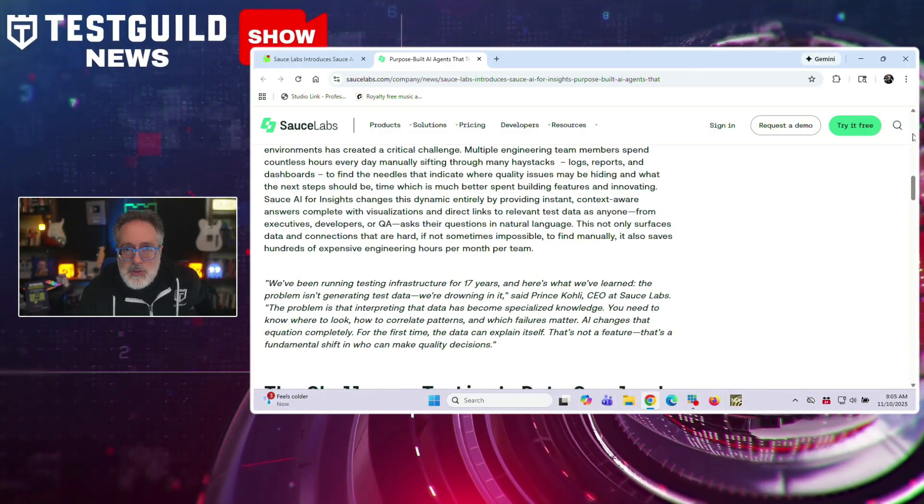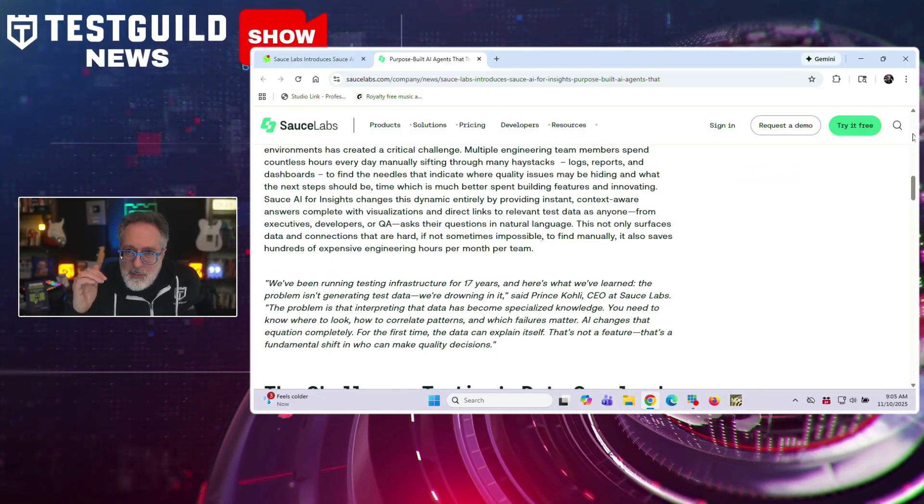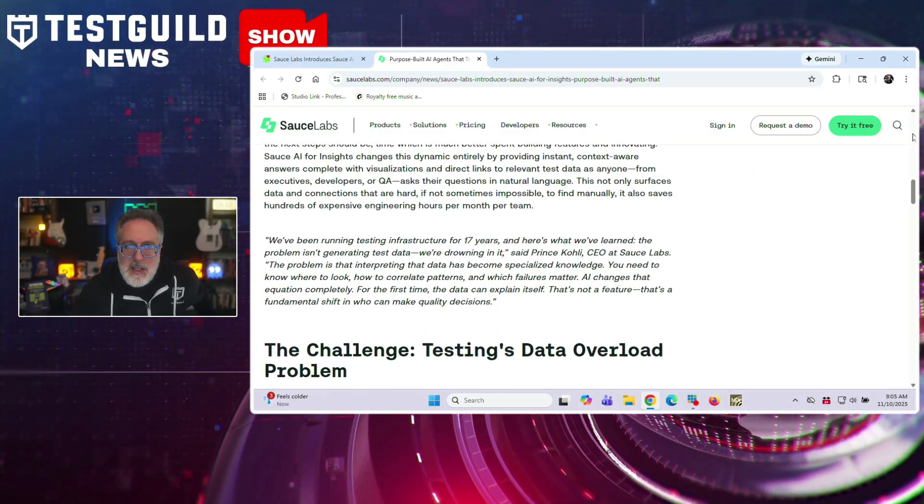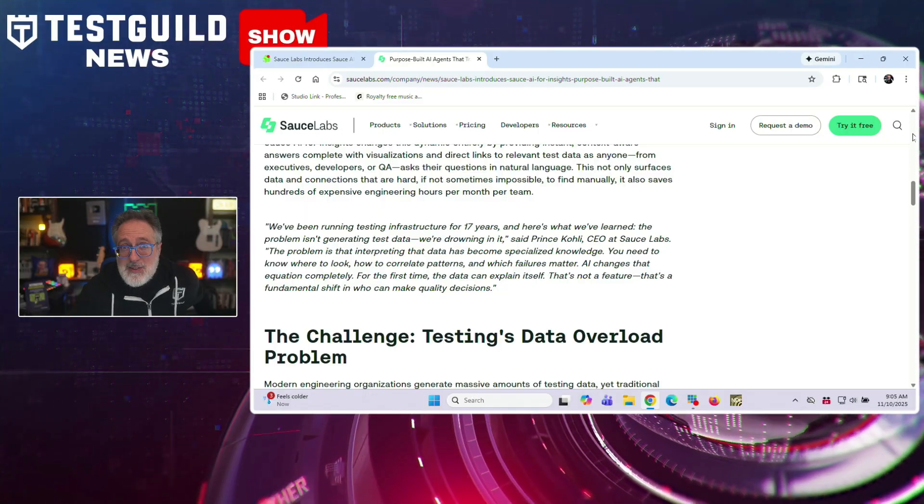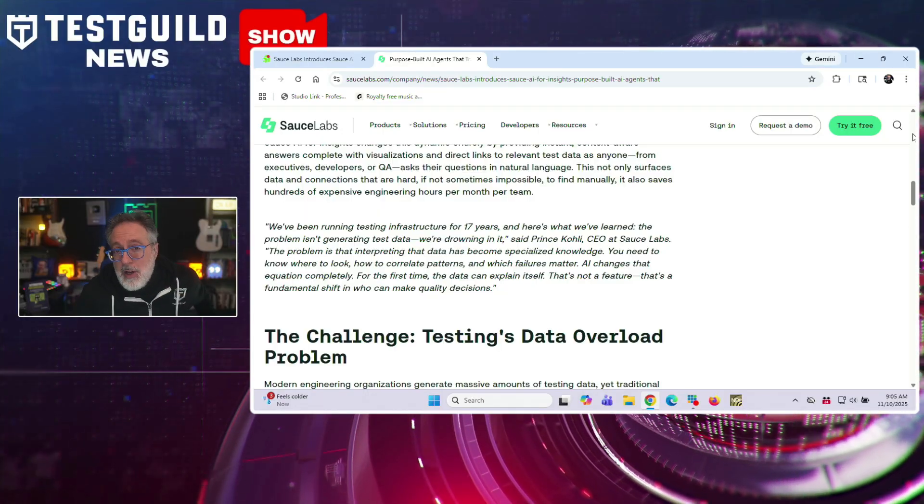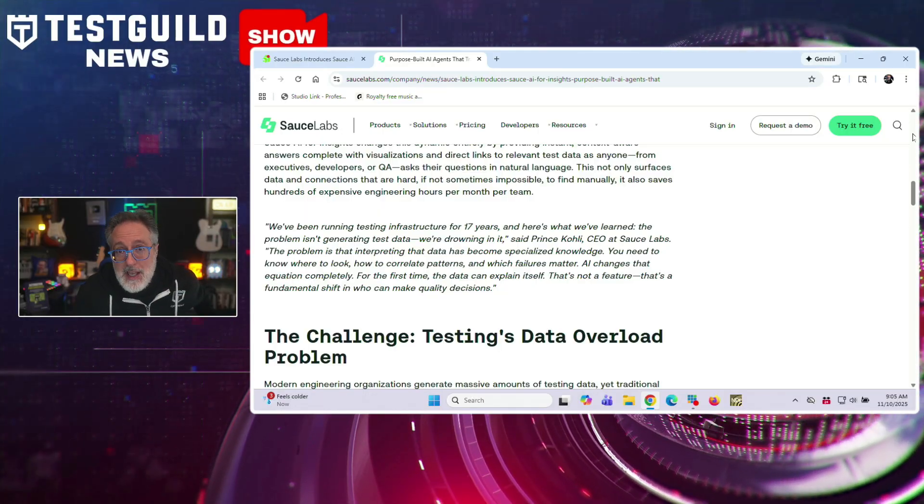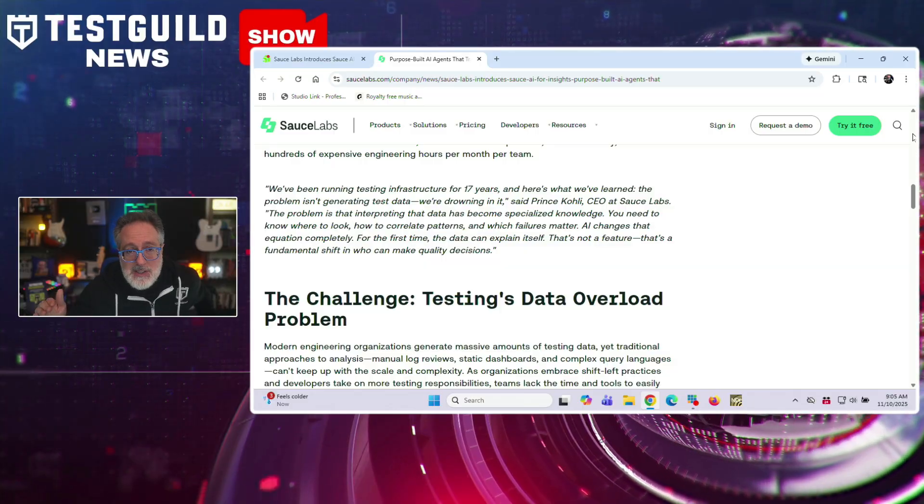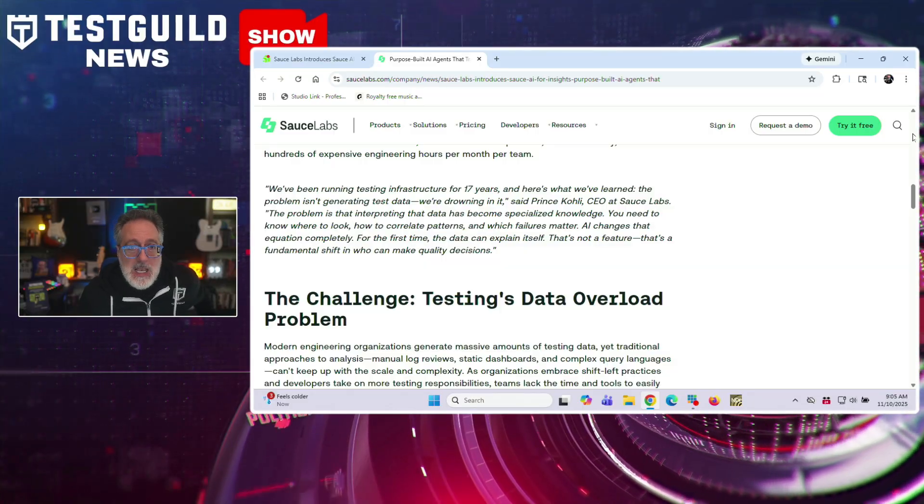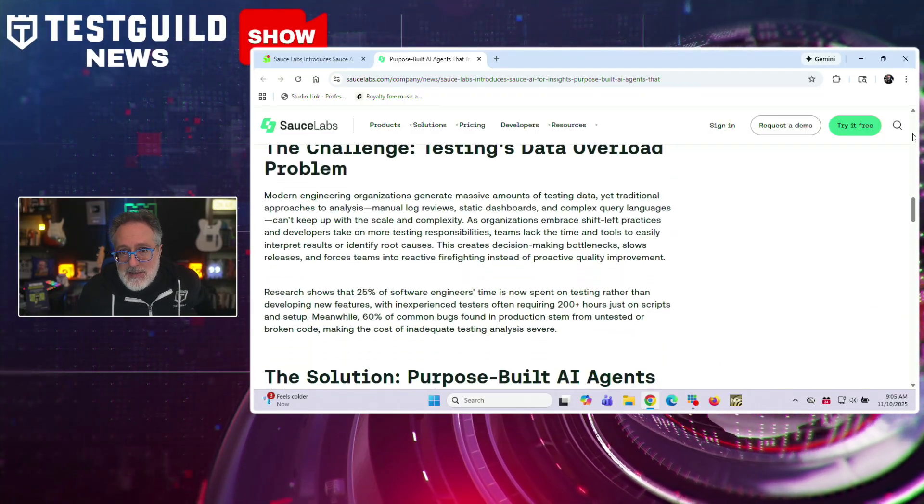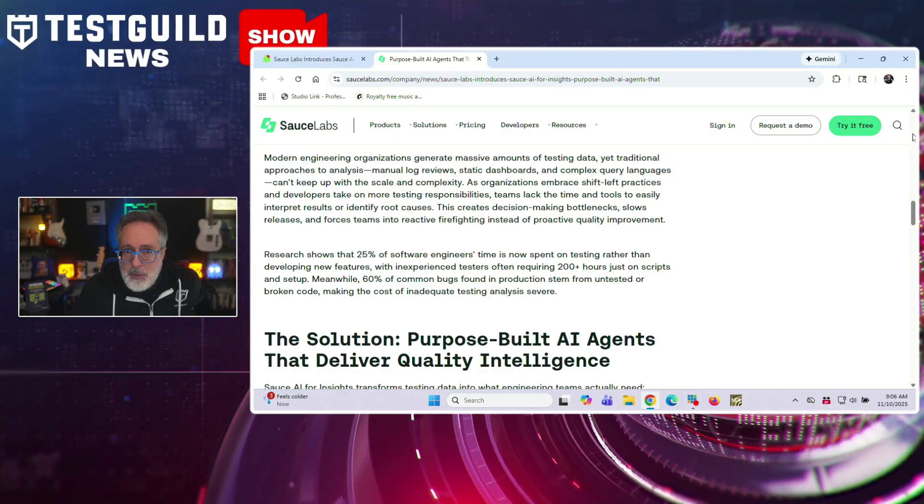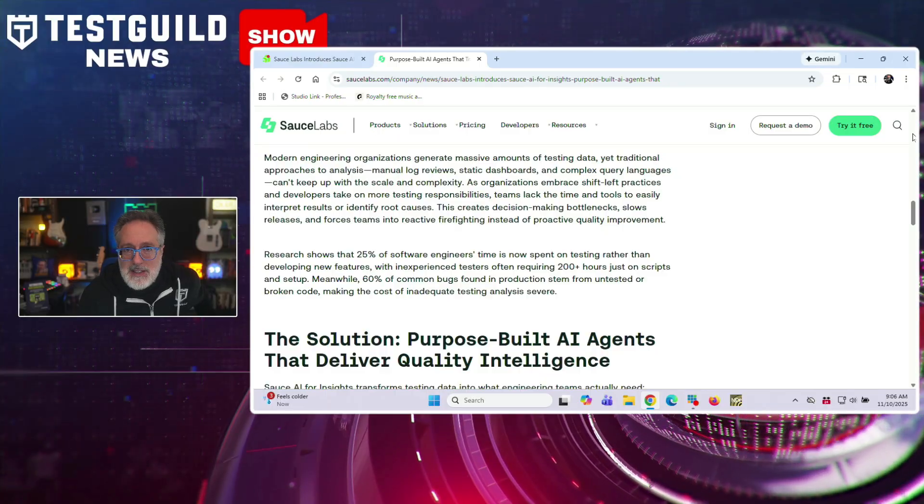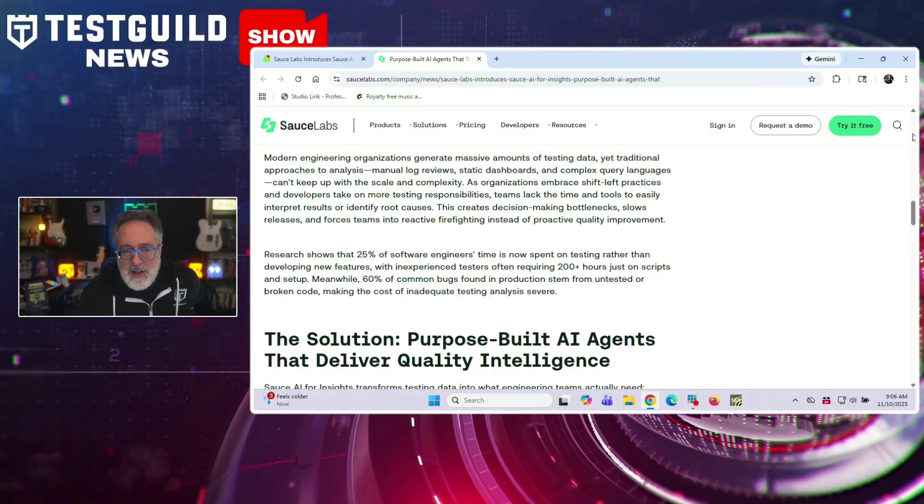The company reports that teams using this beta version have seen dramatic improvements, including 99% faster identification of root cause and debugging time reduced from hours to minutes. The system provides real-time analytics, rule-based insights, and visual outputs for charts and clickable links to relevant test artifacts.